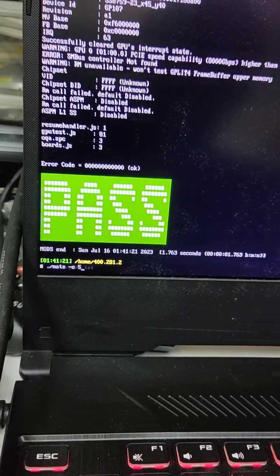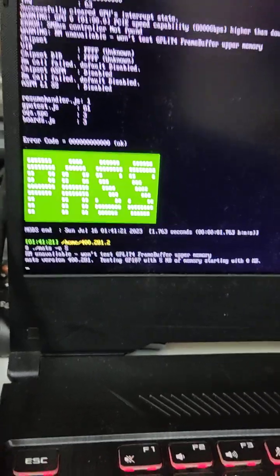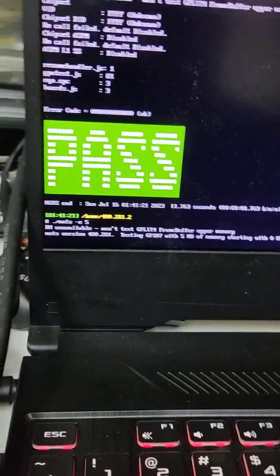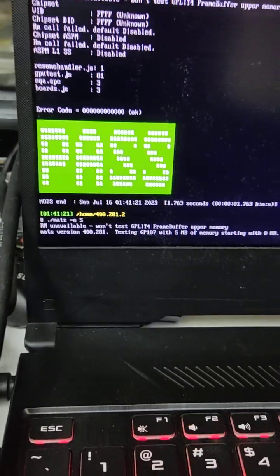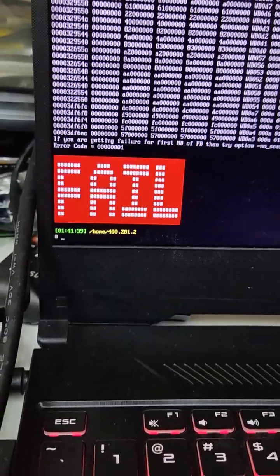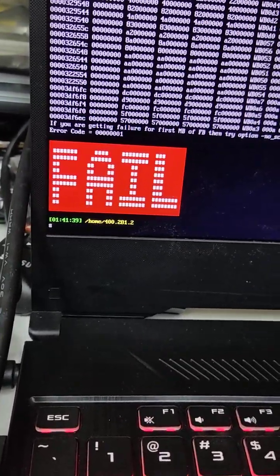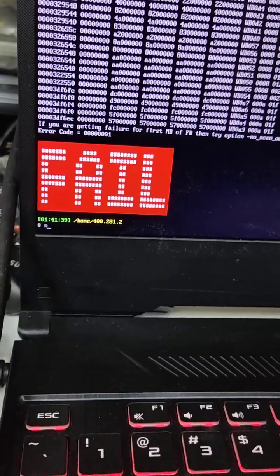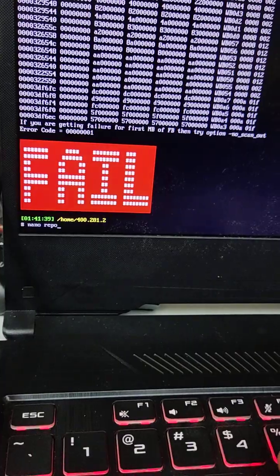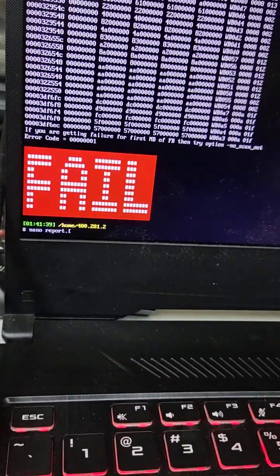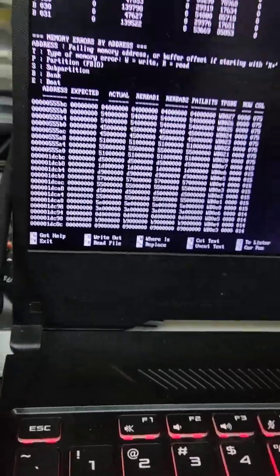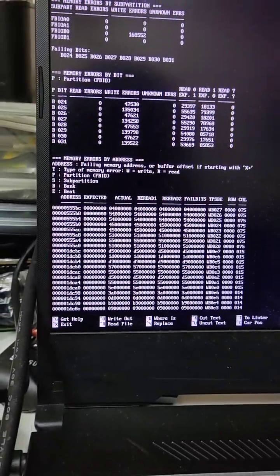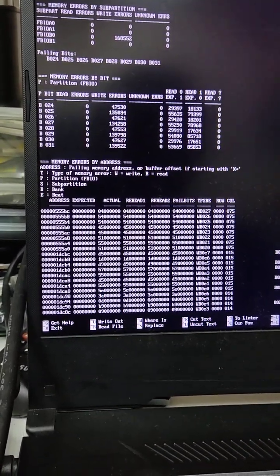We just run the MATS. It should have passed, not fail. If it's failed it's not gonna run. There you go. Let's look at the report. That's your VRAM that has an error on it.